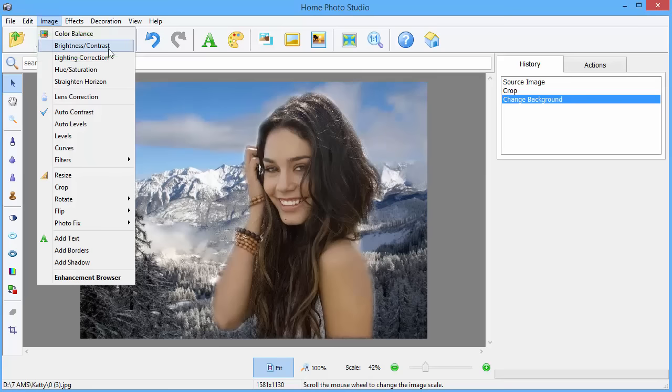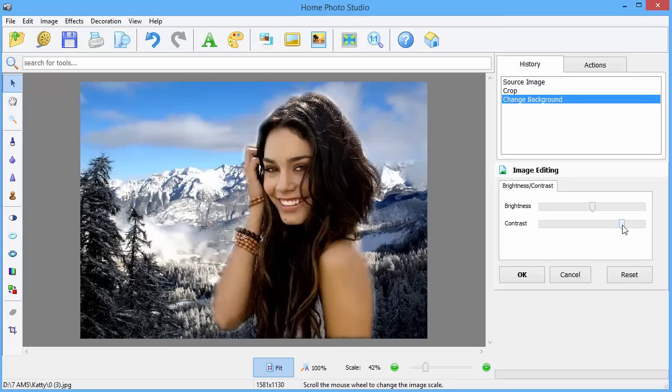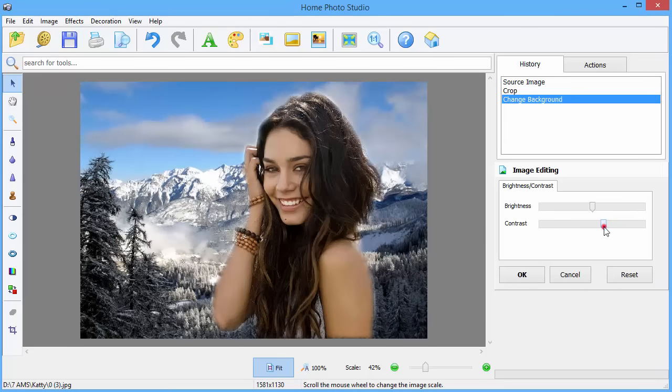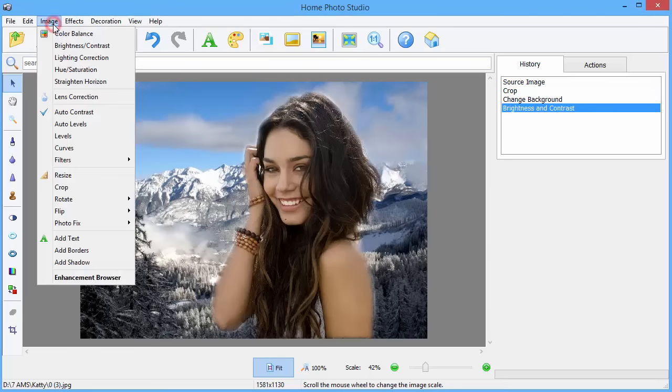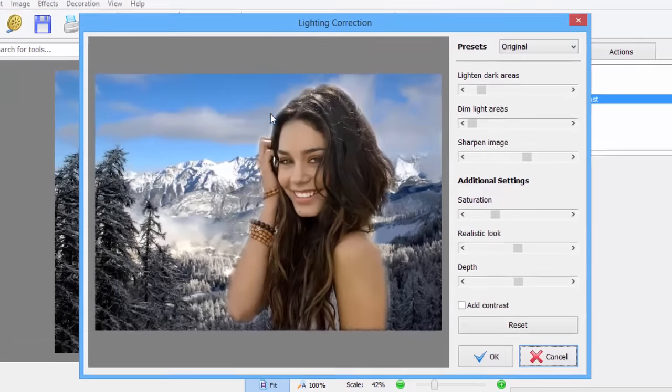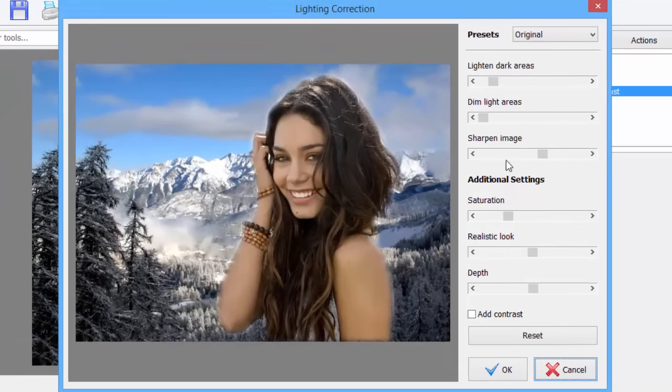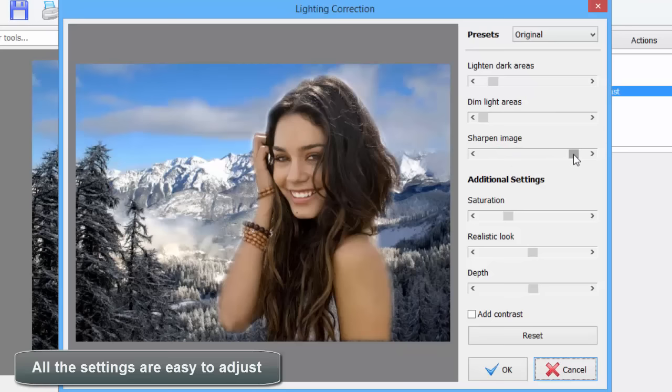Now we will adjust the brightness and contrast of the photo to make it look more realistic. You can correct the lighting as well. Sharpen the image as you need. All the settings are easy to adjust.